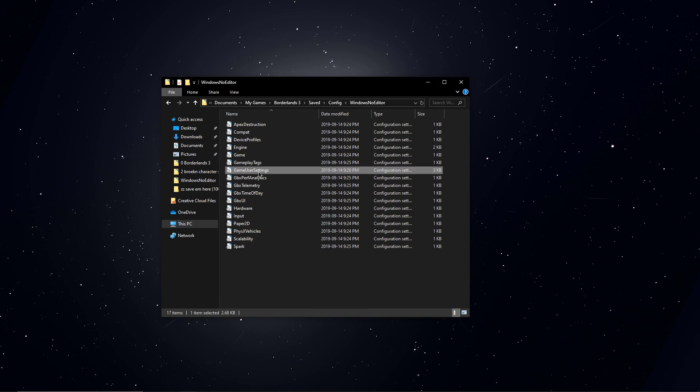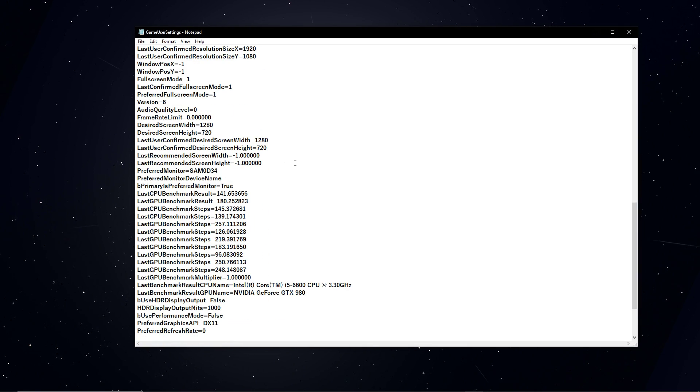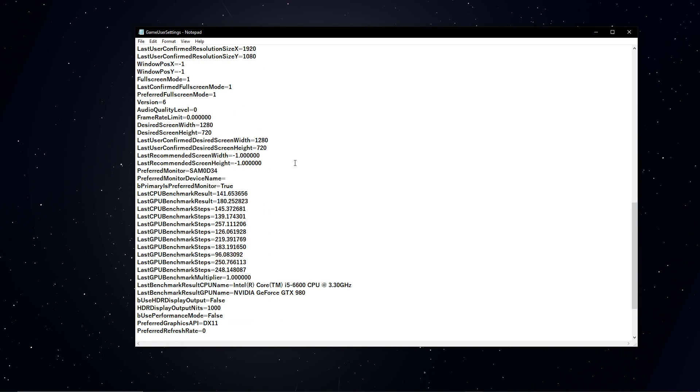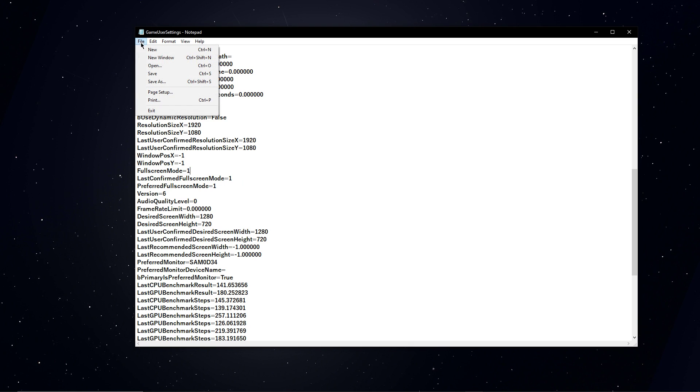Here, open up the GameUserSettings.ini file within a text editor like Notepad. In this file, set the Fullscreen Mode and Last Confirmed Fullscreen Mode options to 0, and make sure to save your changes.